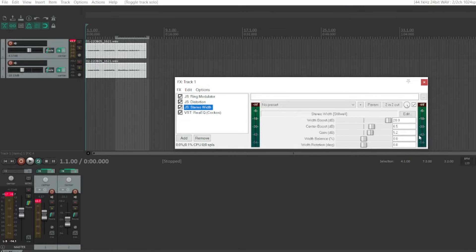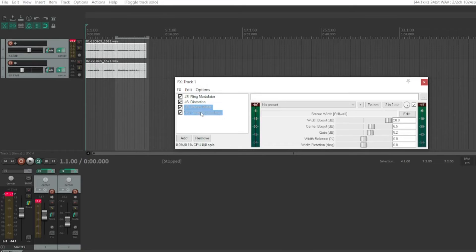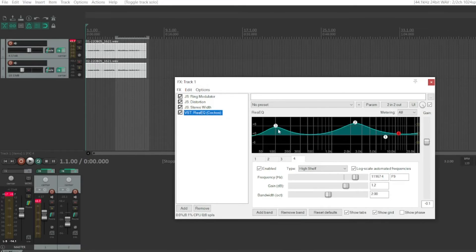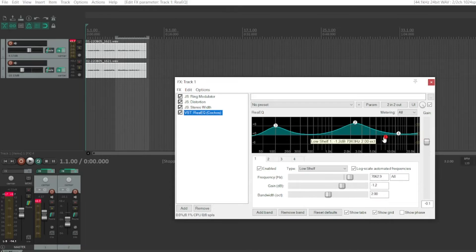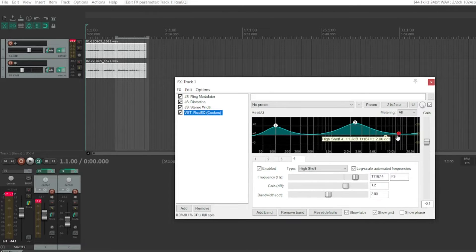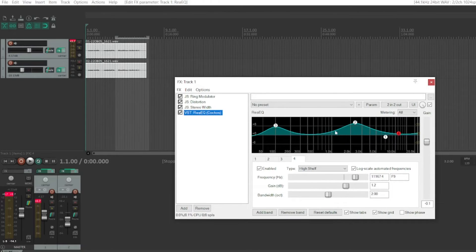And for the EQ, I have a band about here, band here, and then the low shelf and high shelf in this sort of pattern here.